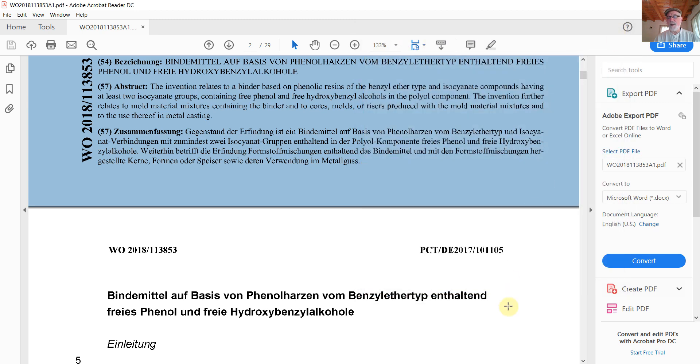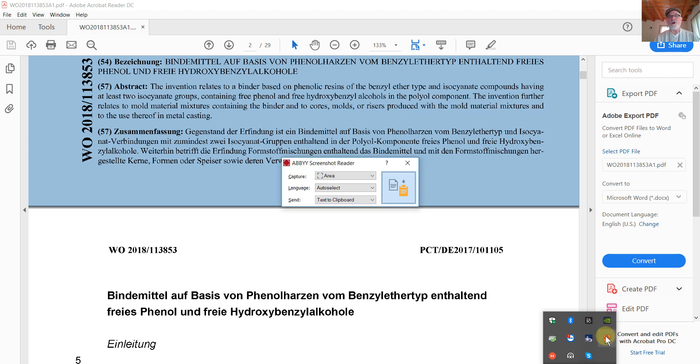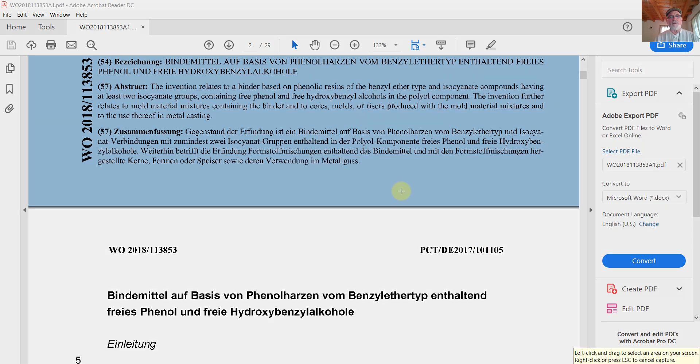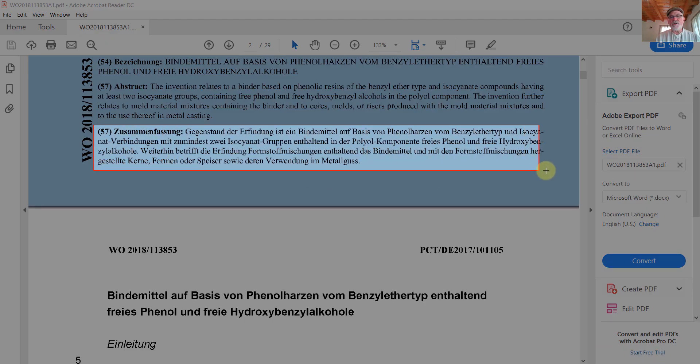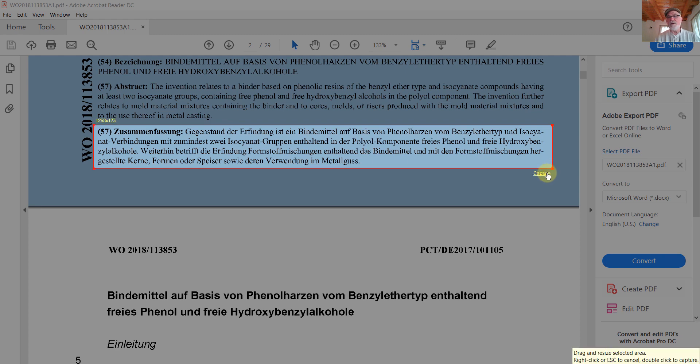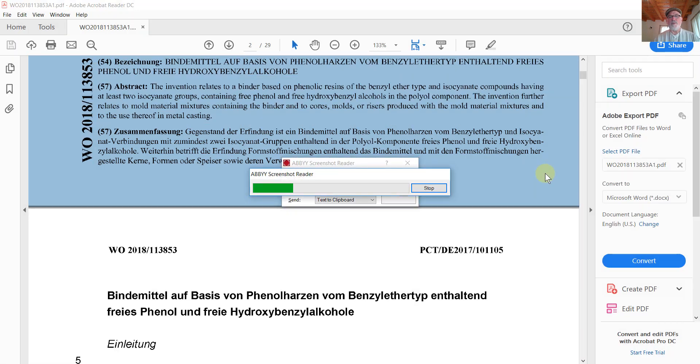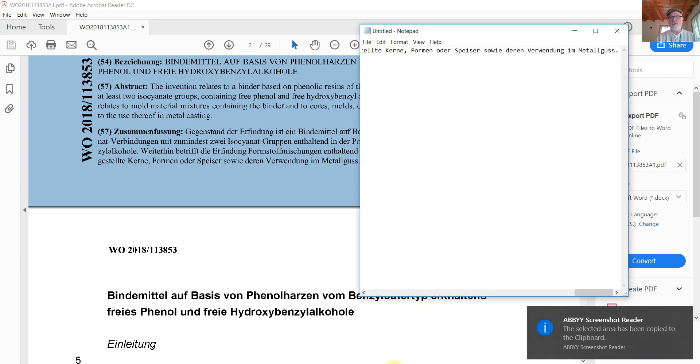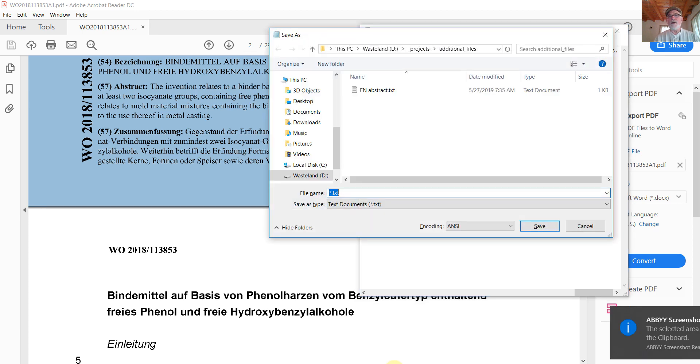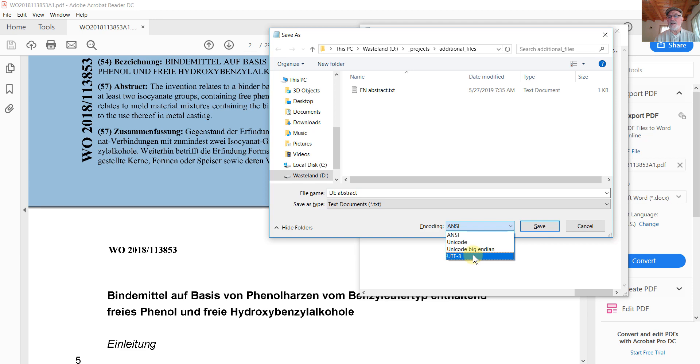We'll close it. And now I will launch the ABBY Screenshot Reader again. Click the button to capture. Select the area that contains the German abstract. Click the capture button.